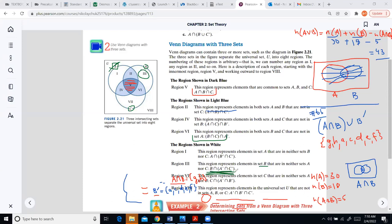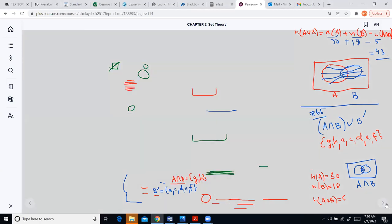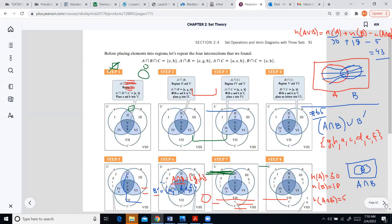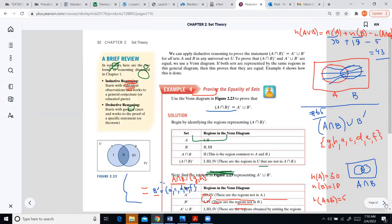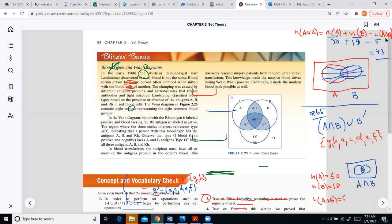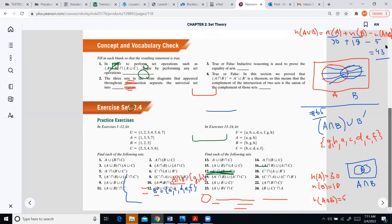Looking at a picture makes things much more obvious than looking at algebraic expressions. When you see region three in the diagram, you immediately understand what's happening — that's why Venn diagrams are very useful. Today we'll practice working with three sets at once, which is the same material but with more sets involved.